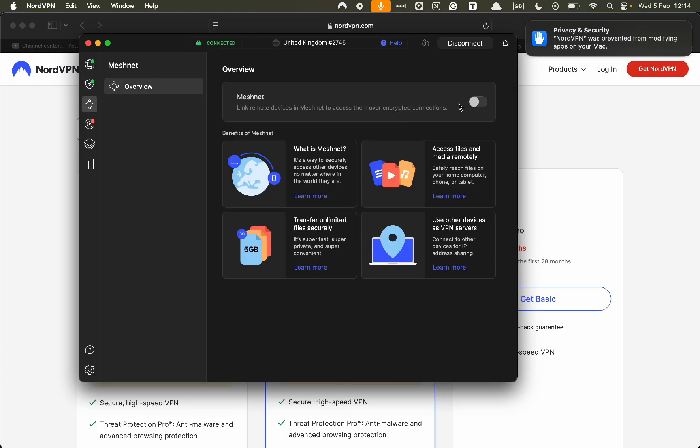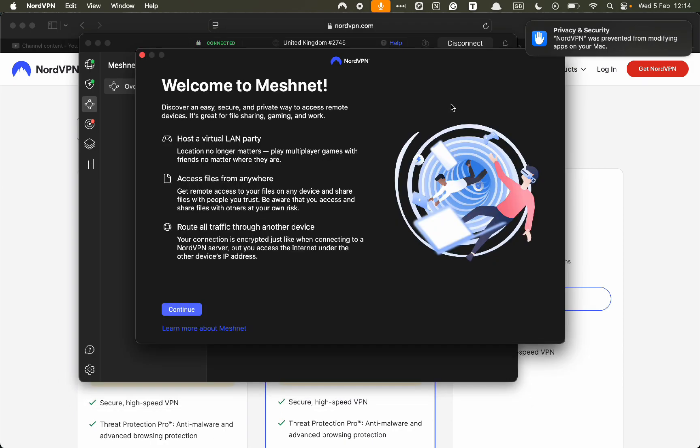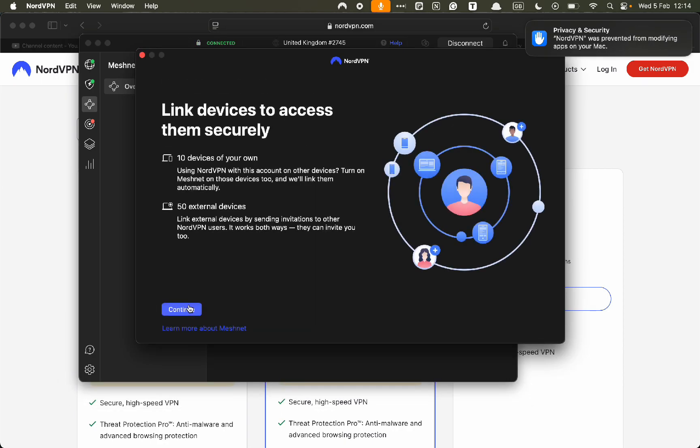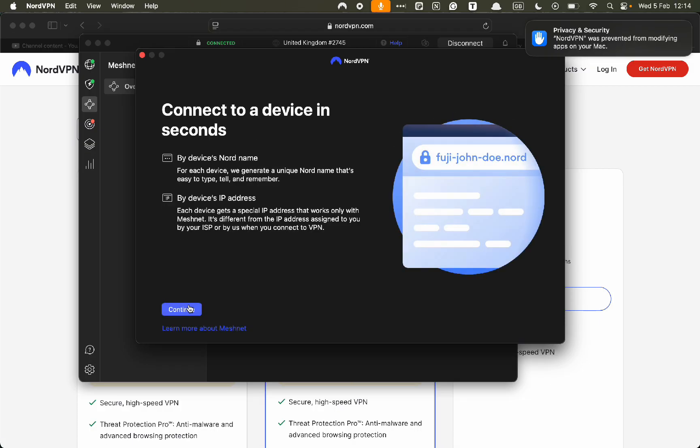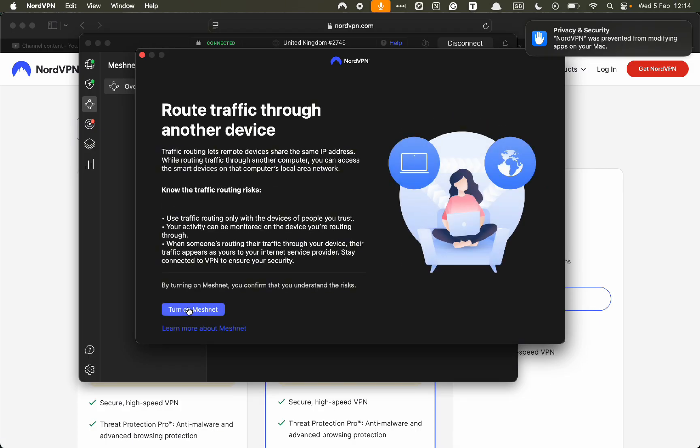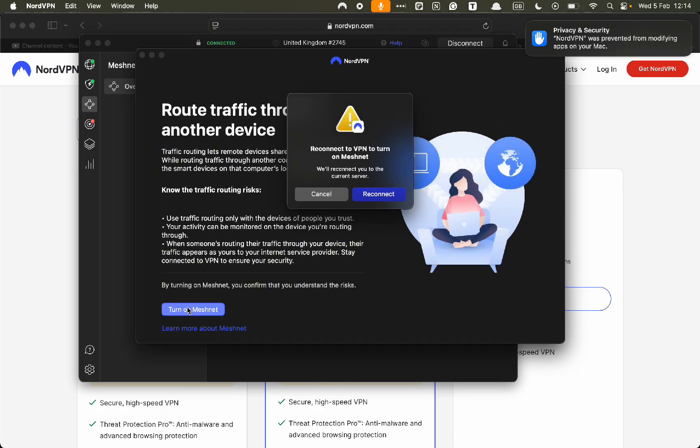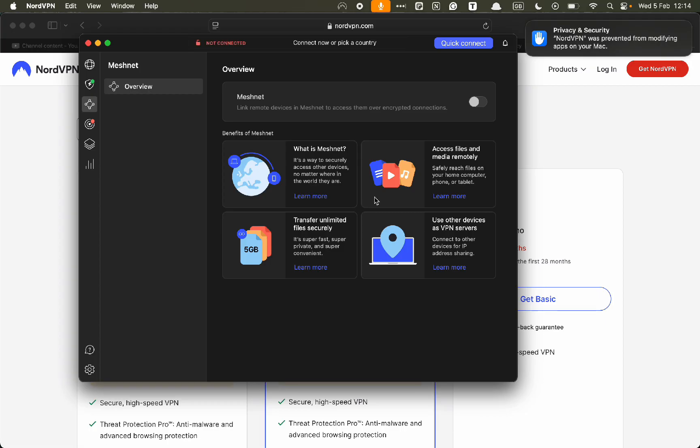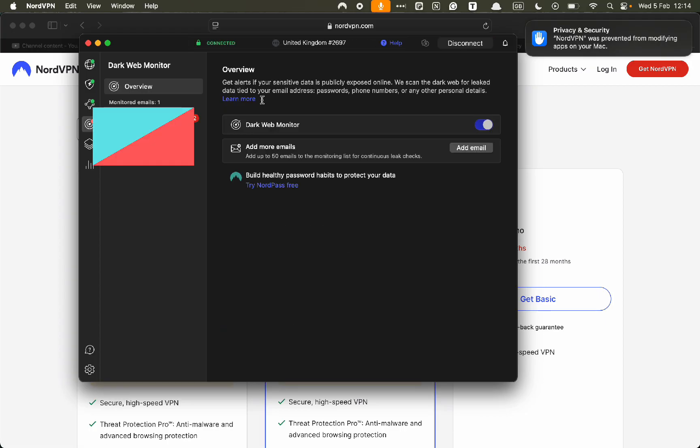Here we have Meshnet. So what this is, is if you have a friend who has NordVPN and they don't actually have to have a paid subscription, you can easily send a file to them securely. If I click on that, I click on continue, I click on continue again, I click on continue again. I click and turn on Meshnet. And that's it, it's very simple.